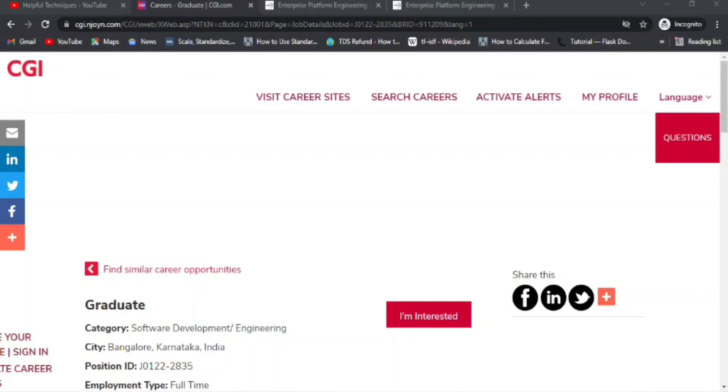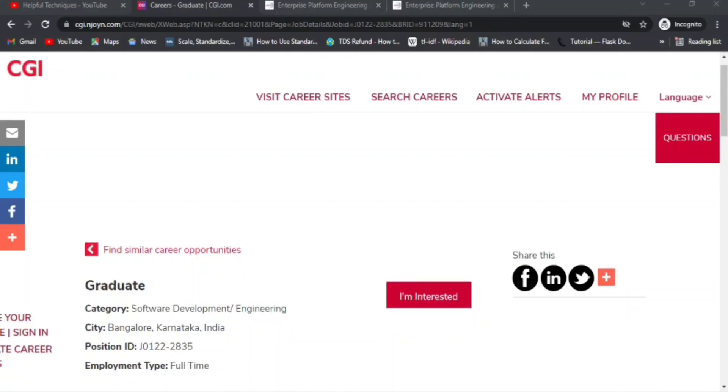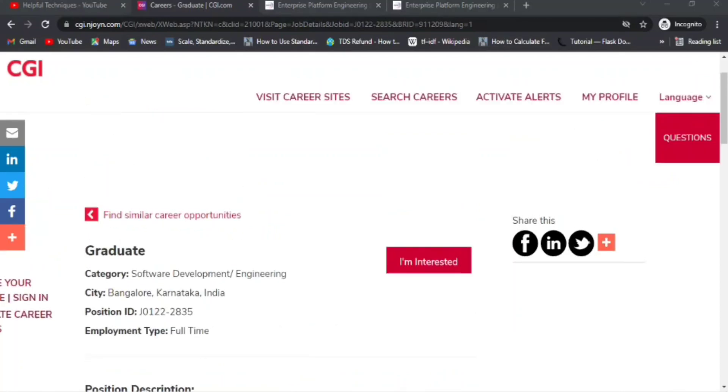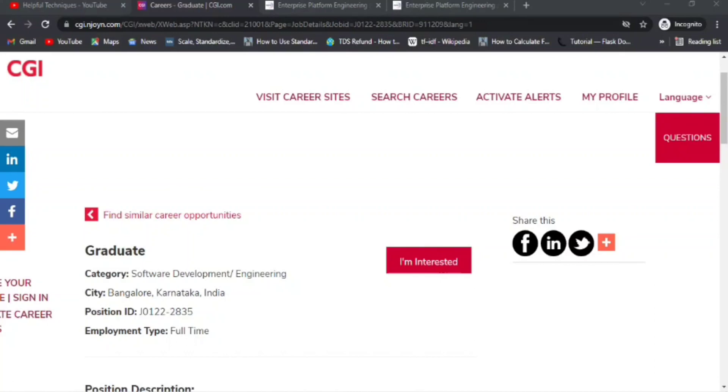CGI is one of the best MNCs because it is not like other mass hiring companies like TCS. In CGI, you will get to know many things and have a broader range of experience and exposure. It's a very good company for entry-level people, especially, and you'll be able to learn many things.